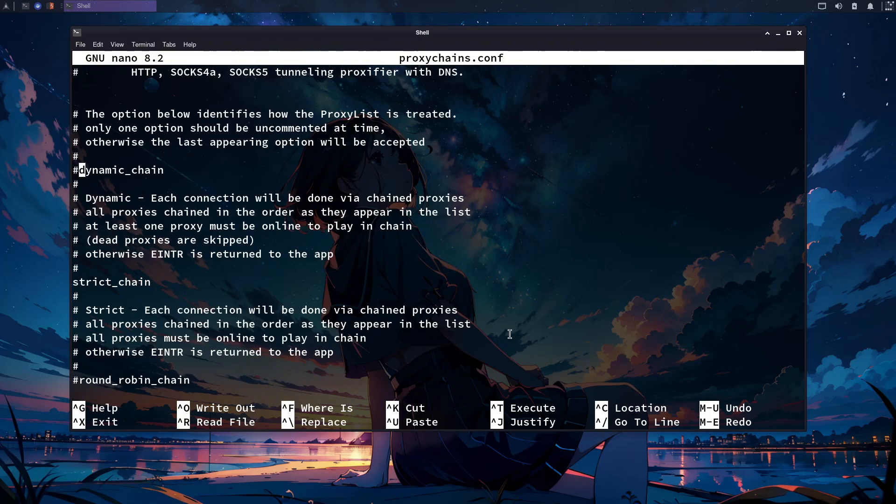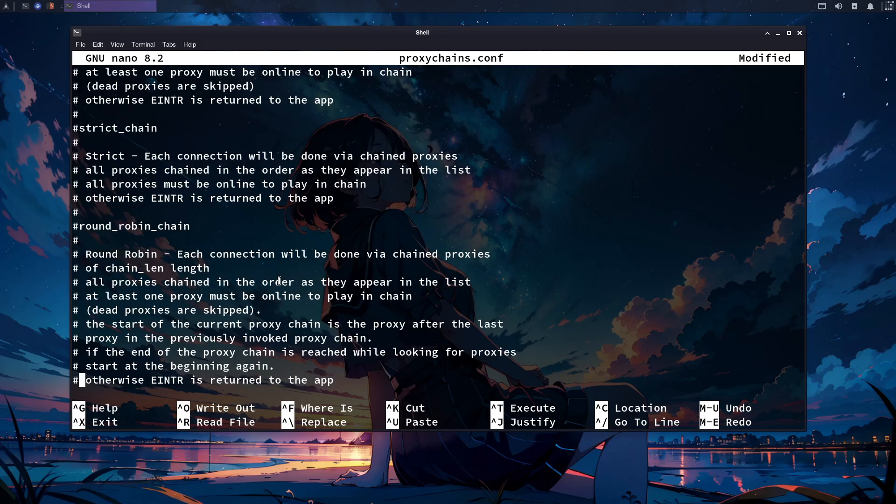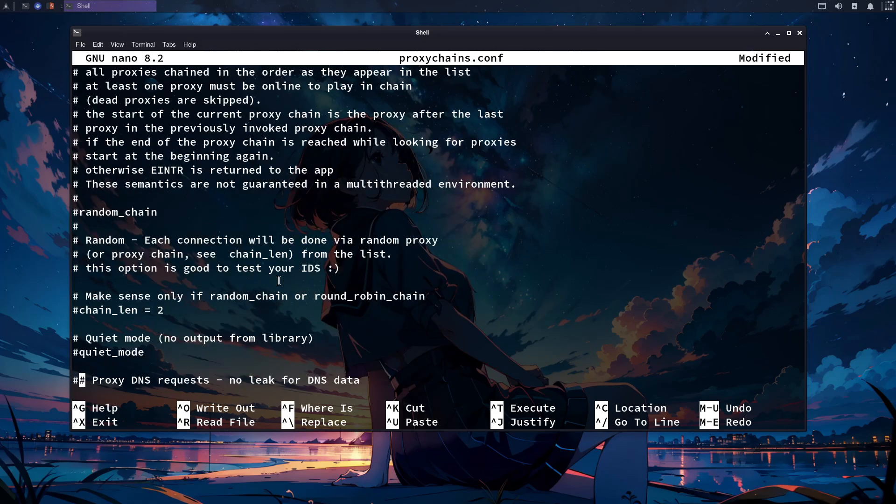Now remove the number sign from the dynamic chain and add it before the strict chain, which will tell proxy chains that we want to use the dynamic chain instead of the strict chain. The number sign is used for commenting a line of text in the Bash language.